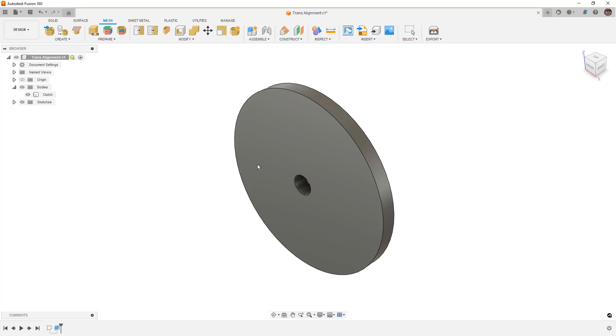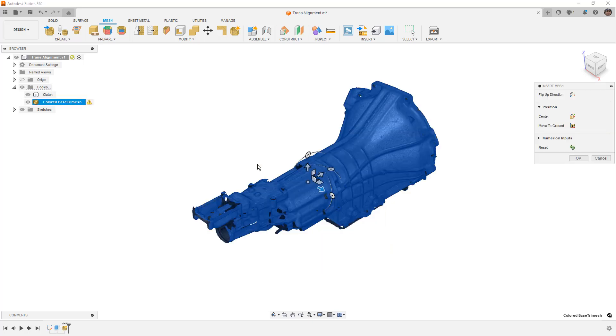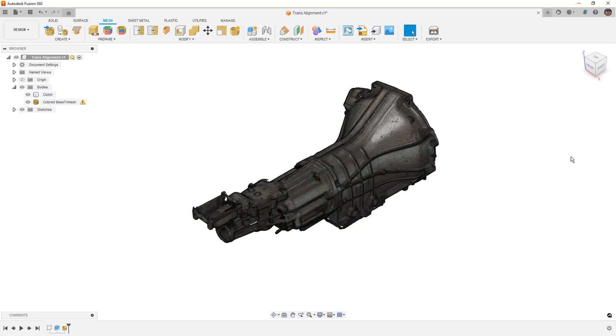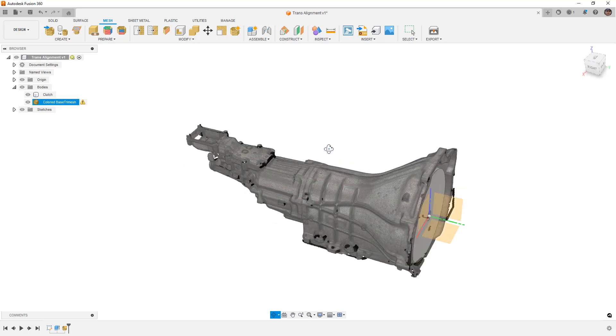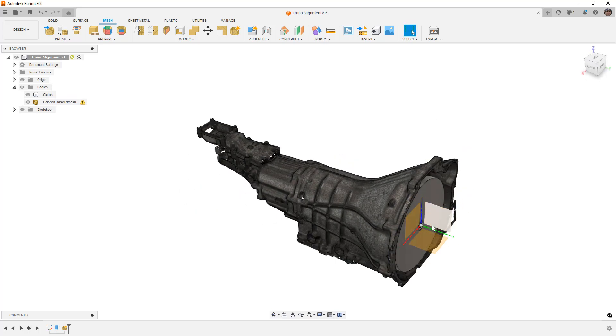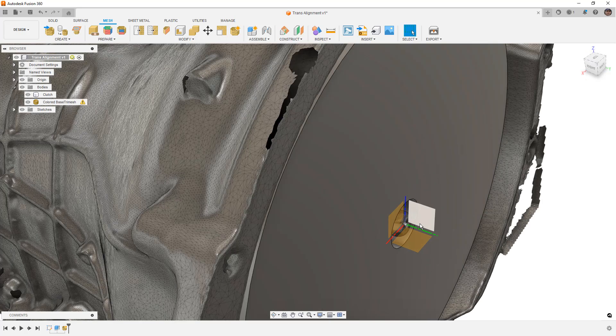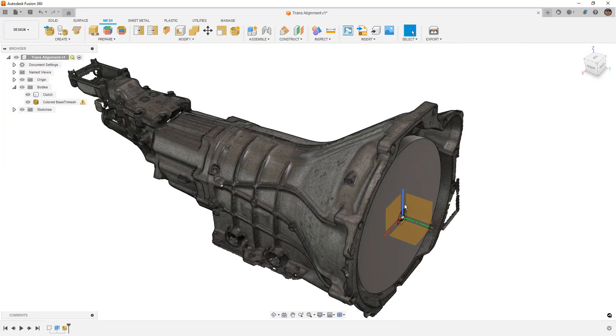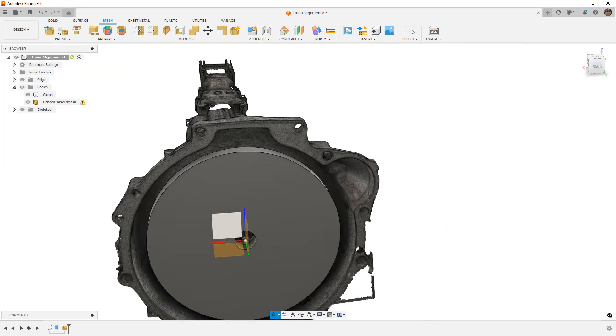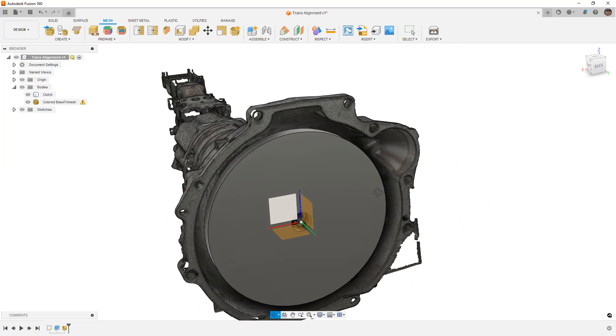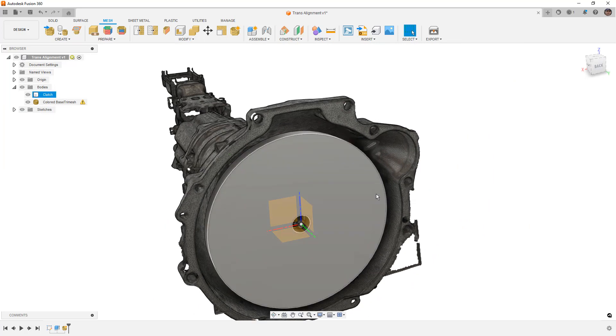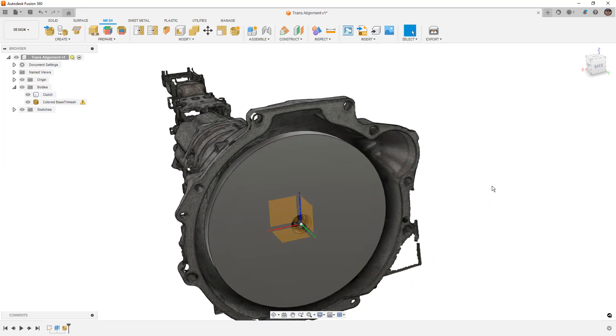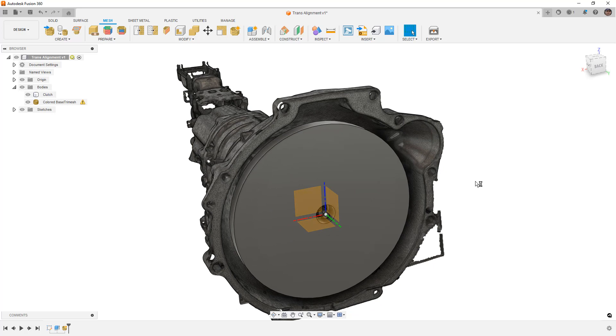Now this mesh was scanned with the Shining Pro HD scanner, and it was already aligned inside of the Xscan software. So if I turn on my origin, it's already at the end of the input shaft. So you can see that everything here is pretty much in alignment. Now this is the best case scenario. The best case scenario is that the design are, they're all based off the same coordinate system reference in the scanning software.